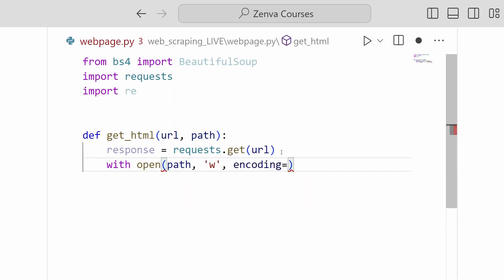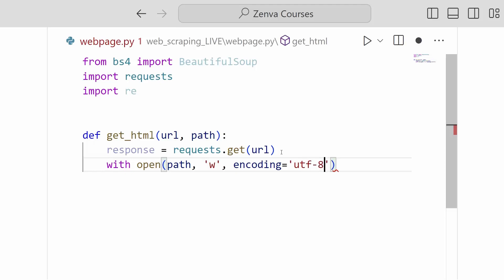So normally we would not have to do this, but beautiful soup tends to like UTF-8 encoding. It can have some issues with other kinds of encoding. And so we want to make sure we don't run into those when we're loading the HTML that we have written. So just to be safe, we're going to specify that our encoding is UTF-8.